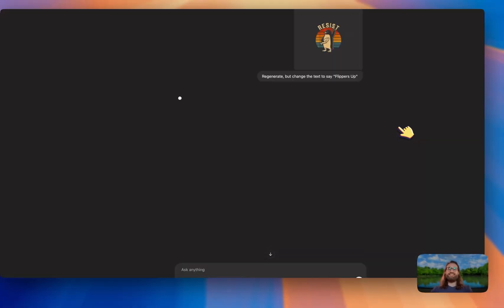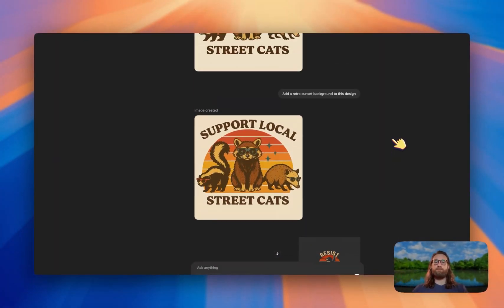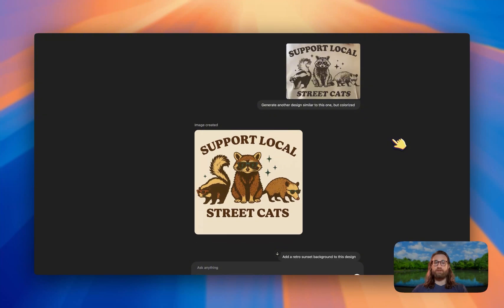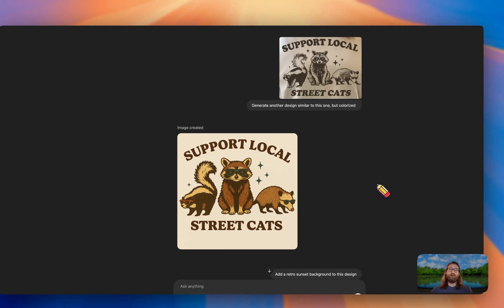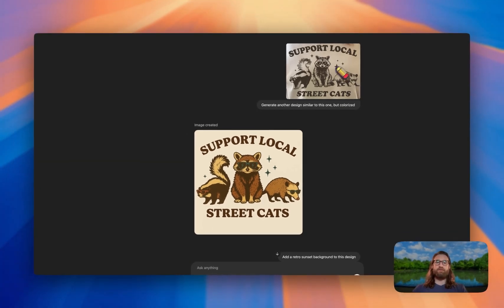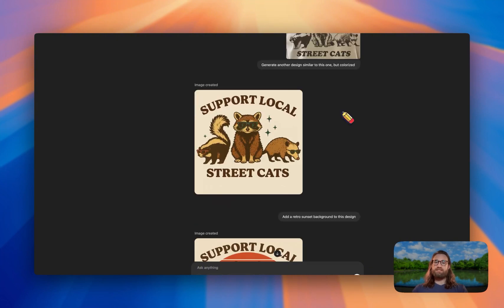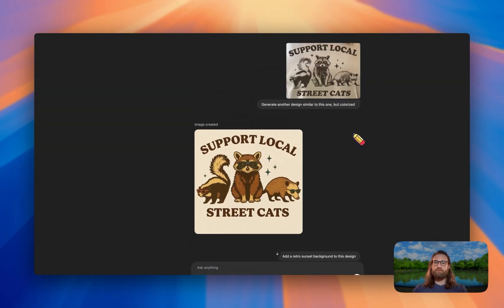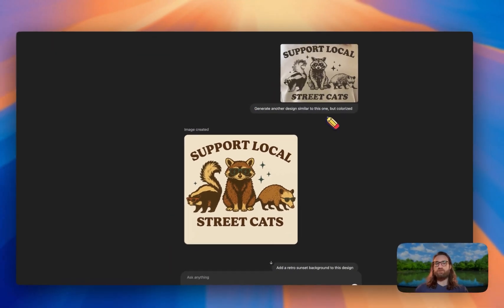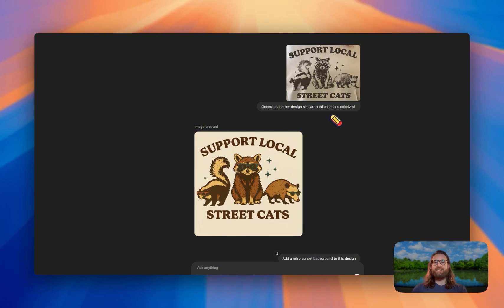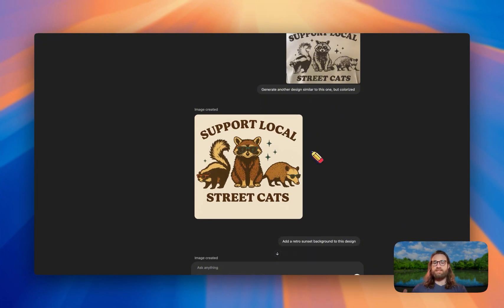Scrolling back up, here's another prompt we did earlier. The winning design says 'Support Local Street Cats.' This was a bestseller on Etsy, and this kind of feral animal style design is a broad design concept that's doing really well. This is what ChatGPT came back with after I asked it to colorize the design — that's one way we can create unique designs by adding in our own colors and styles.